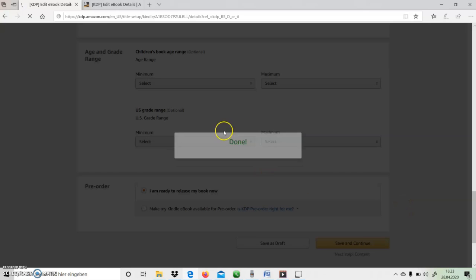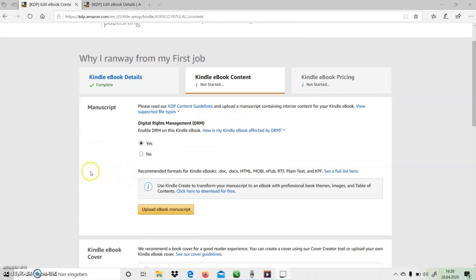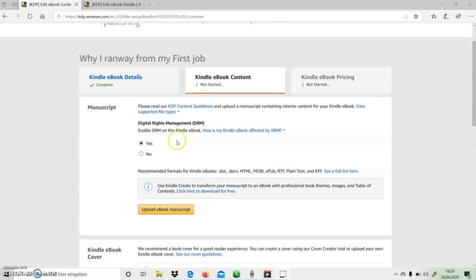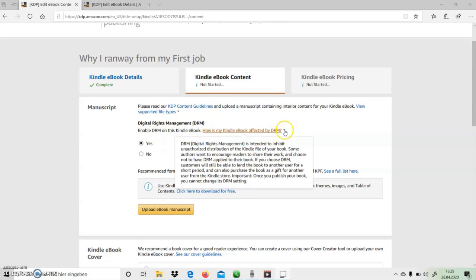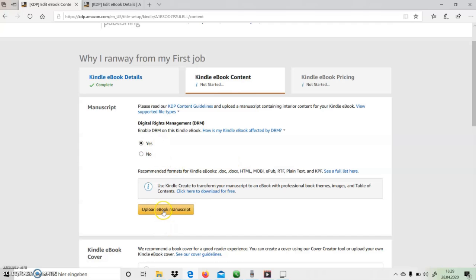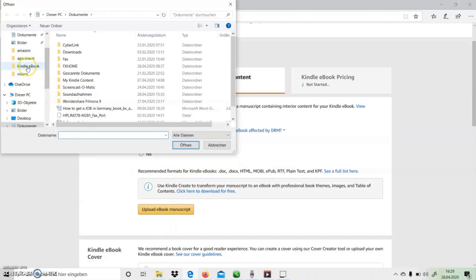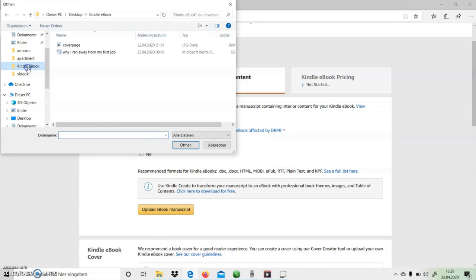And I'm almost done. Now we are ready to upload our script. Before that, we need to decide whether to allow digital rights management in our ebook or not. And here you can also check the allowed book formats, and then after that we can upload it from our local computer.